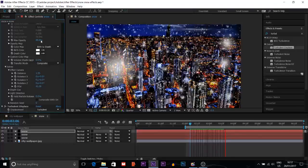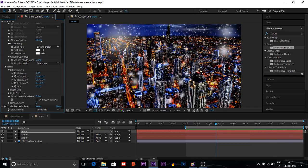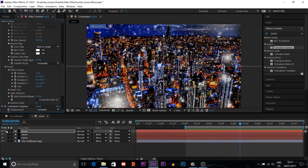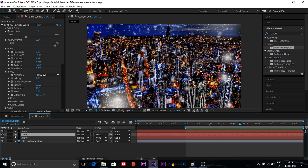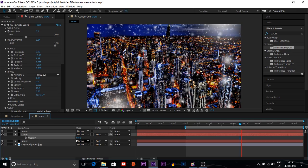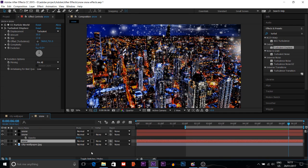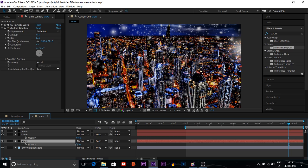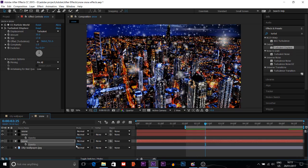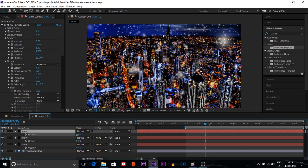Now I can see it looks really nice — really cool. I want to change one more thing: the opacity of the second layer. Press T on the keyboard to get the opacity, then I'll reduce it to about 80%. I'll also change the opacity of the other layers to about 88-90%.